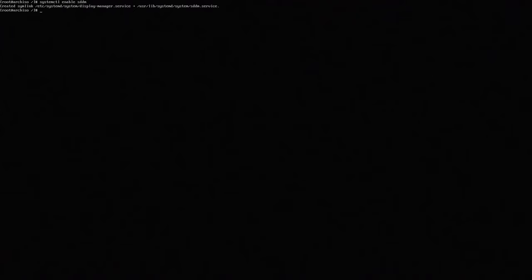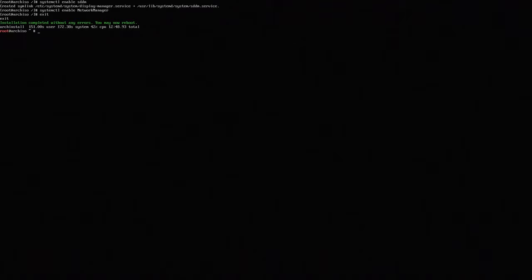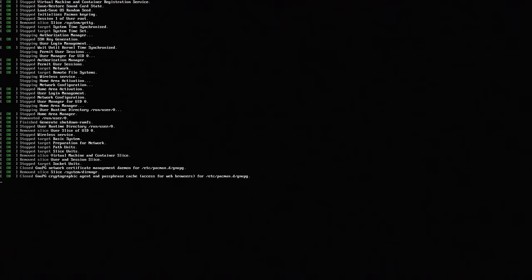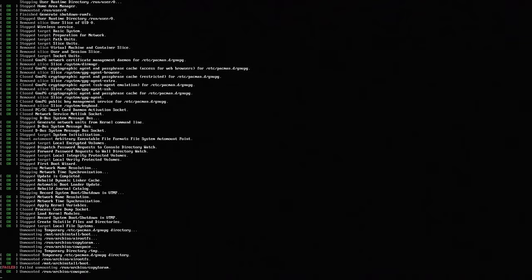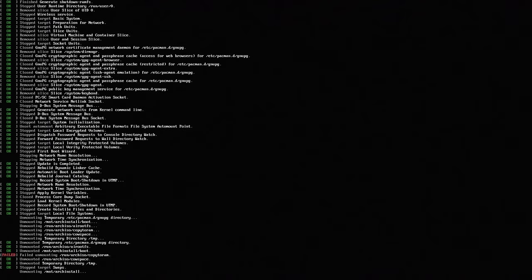Next what we want to do is systemctl enable sddm so this will enable the login manager. And then systemctl enable NetworkManager. And I think that's about it. Now we could just exit and reboot and it should boot into our system with our login manager if everything went correctly.